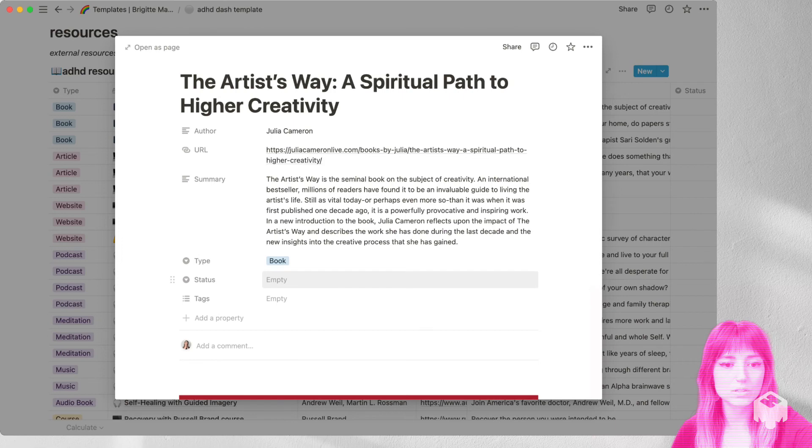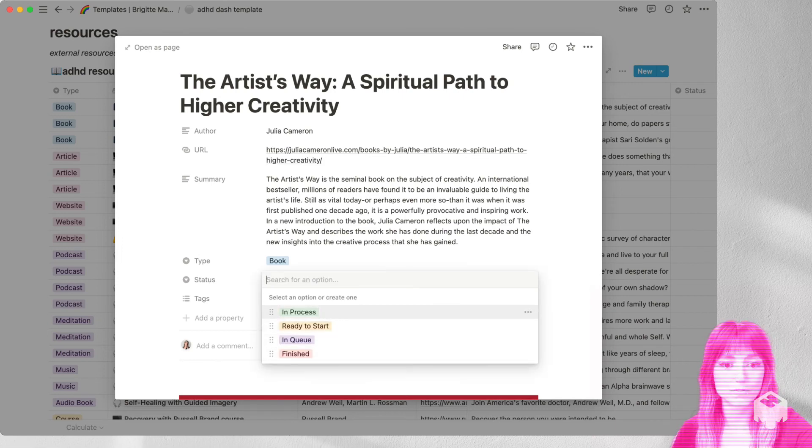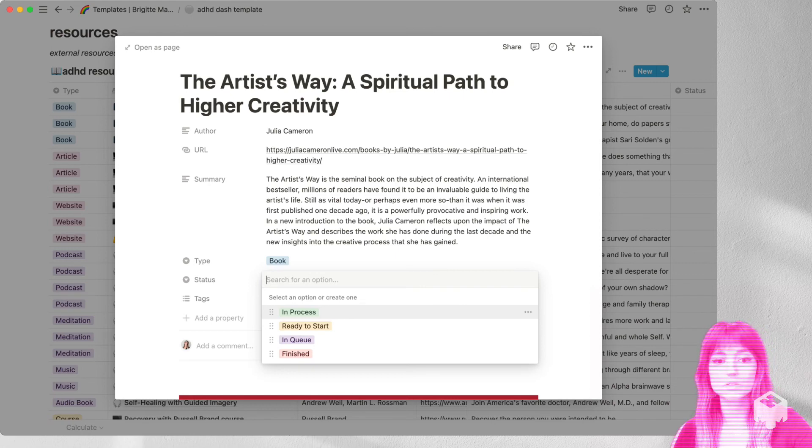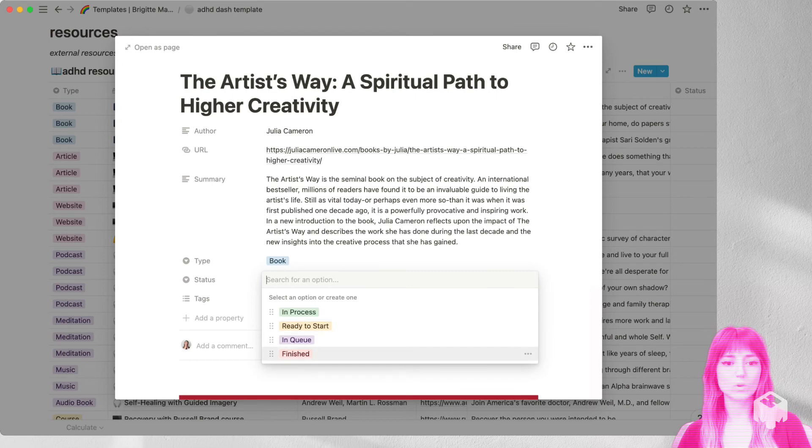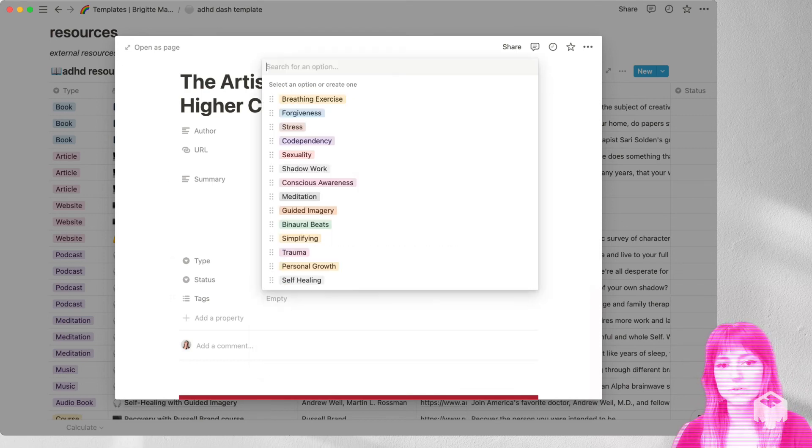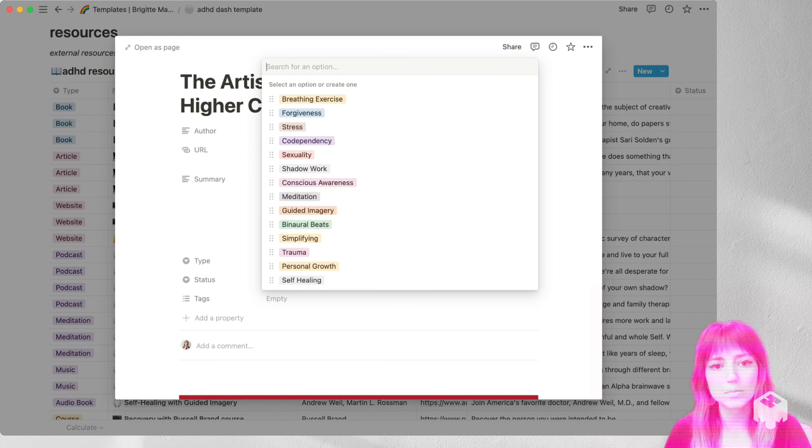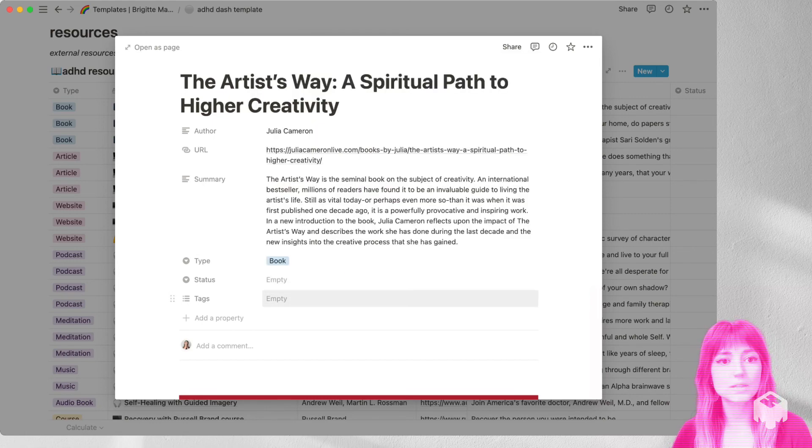There's also a status column. So if you want to keep track of where you are, if you are reading it or listening to it right now, or if you want to do it next, or if you're finished with it, and then I've added in some tags that you can start with, you can add your own. But maybe if you want to categorize any of the resources, you can do it that way.